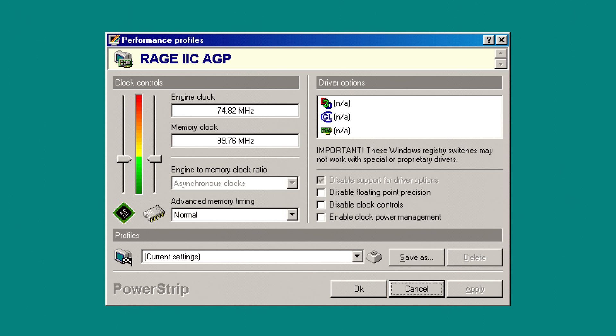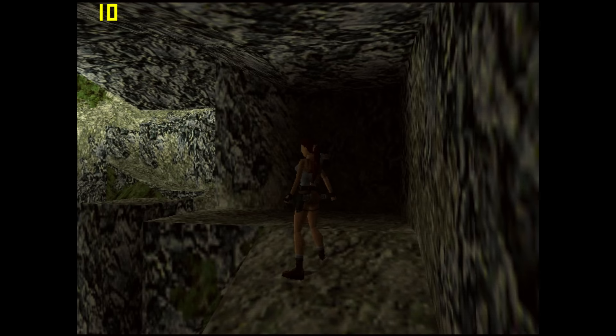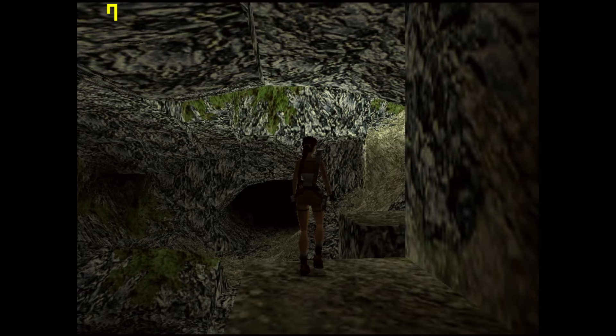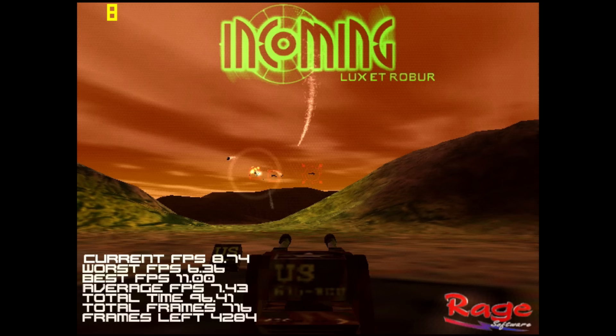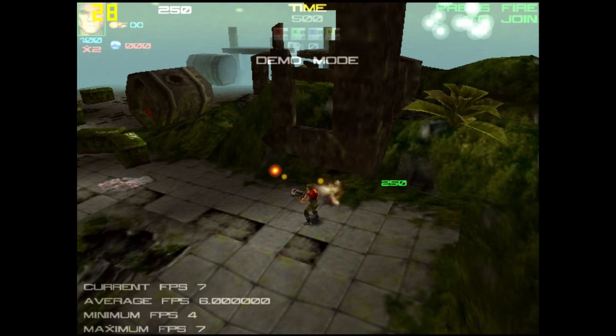Launching Power Strip it shows that the core runs at 75MHz and the RAM is clocked at 100MHz. Let's check out Windows 3D performance. Tomb Raider 2 is running at 640x480 and 16-bit colors — we're getting only around 10fps. Incoming is not doing much better; we've got the game running at 640x480 in 16-bit colors, which is the maximum we can do with 4MB of VRAM, also under 10fps.